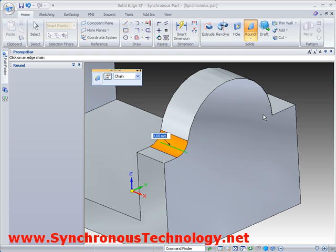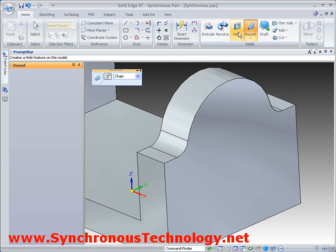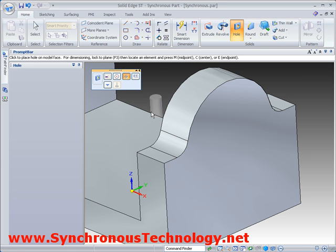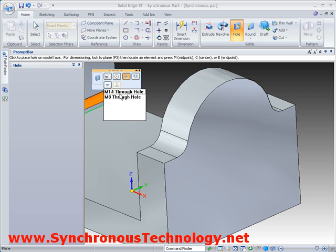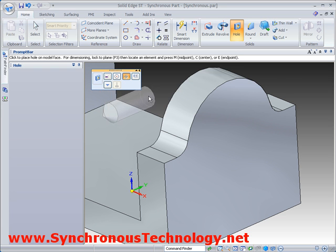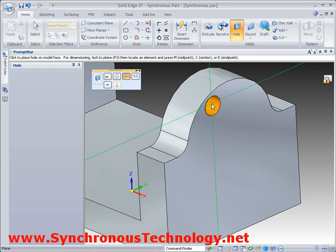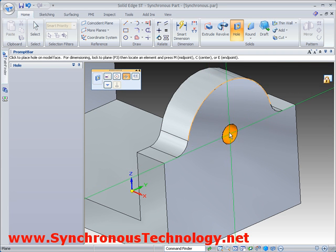Then add a couple of rounds to smooth off the corners. When adding holes, the direction of the hole is inferred automatically, simply by dragging across the face. It is also easy to attach them relative to key points on existing geometry.